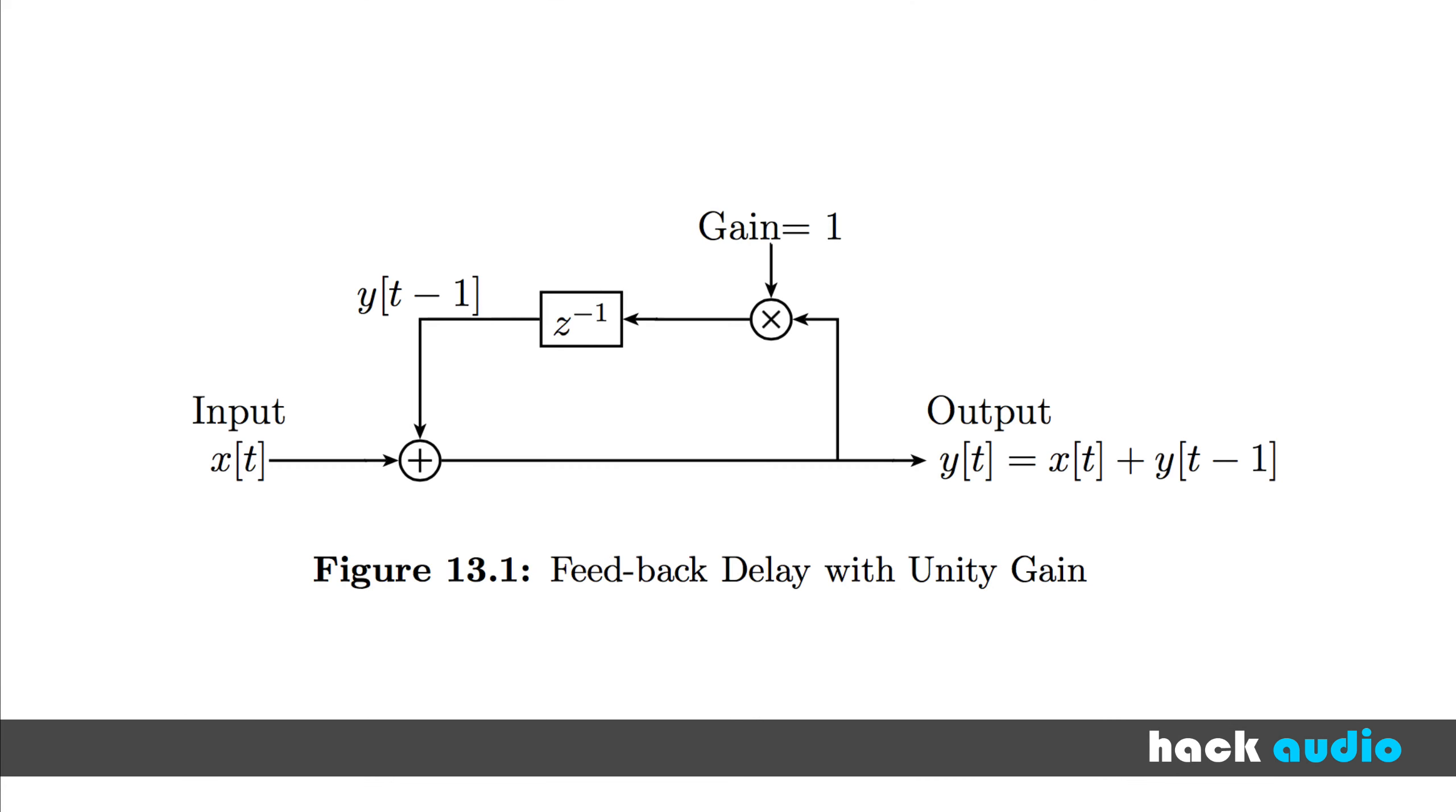Feedback filters are also sometimes called Infinite Impulse Response, IIR filters. That's because there's at least one path of feedback delay that's included as part of the system to create the effect.